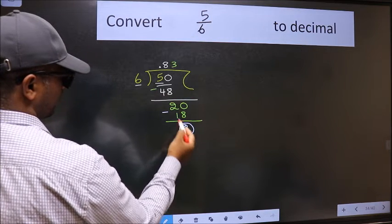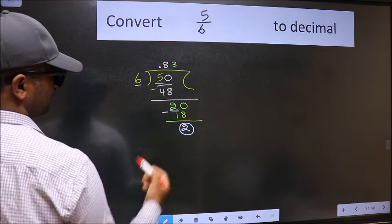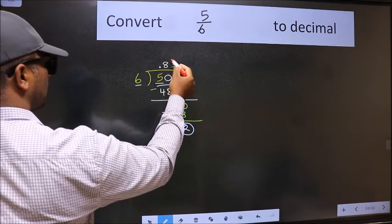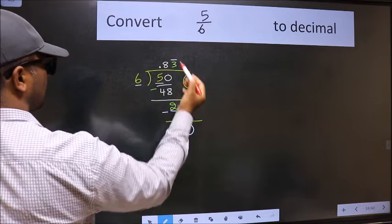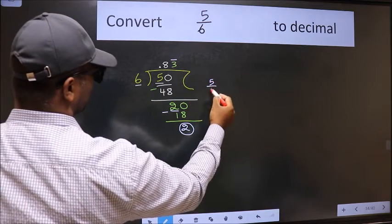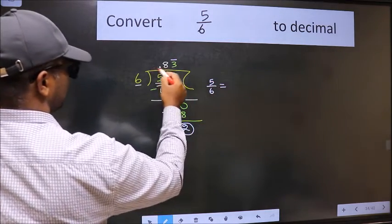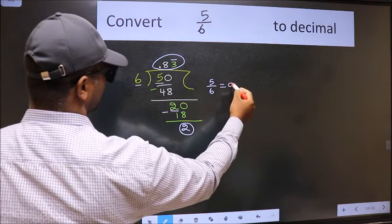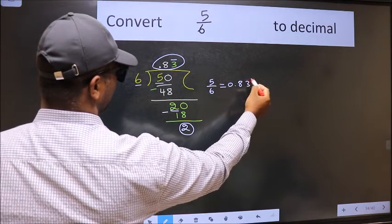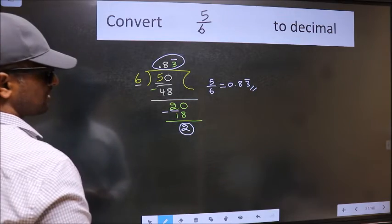We got 2 earlier and now we get 2 again. That means we get a bar on this number. Therefore, the decimal of 5 by 6 is 0.83 with a bar on 3. This is our answer.